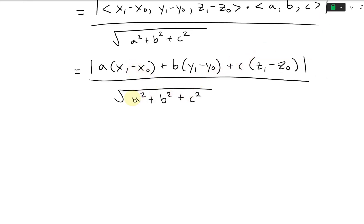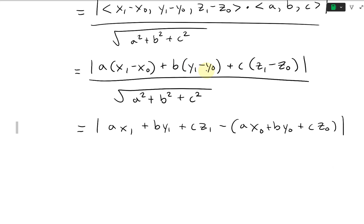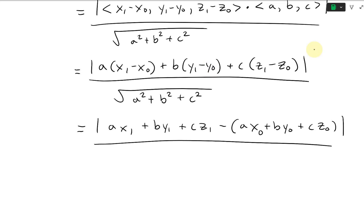We can simplify this further by multiplying it out, similar to how we derived the linear equation for a plane. This gives us the absolute value of AX1 plus BY1 plus CZ1 minus (AX0 plus BY0 plus CZ0), divided by the square root of A squared plus B squared plus C squared.